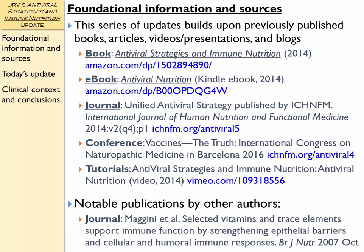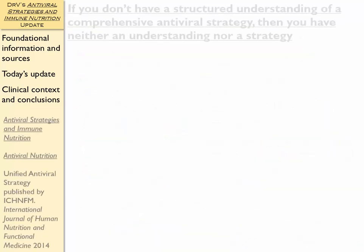You have those listed for you again here. The book Antiviral Strategies and Immune Nutrition was published as an e-book under the title of Antiviral Nutrition. I also have two journal articles here for you, also a conference presentation, and a series of video tutorials that help to support this information.